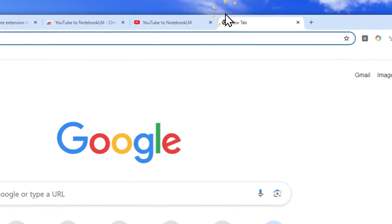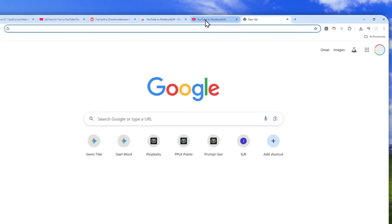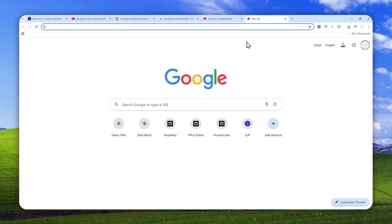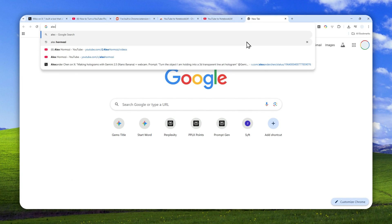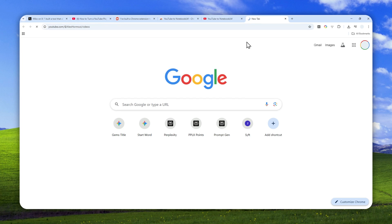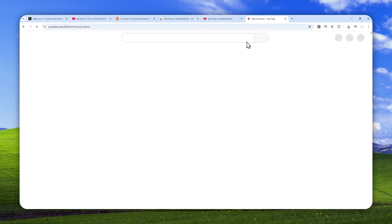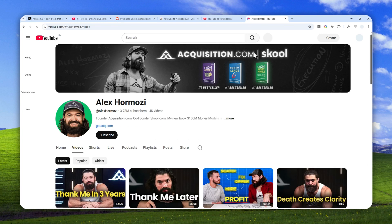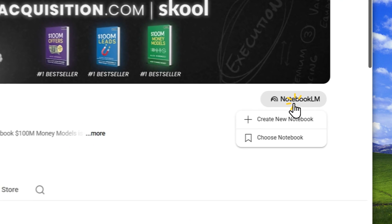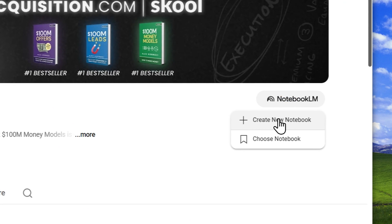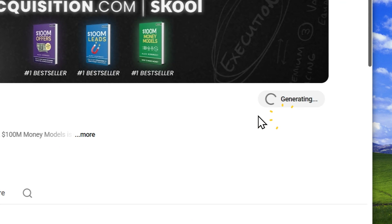Now after that, after the extension has been installed, you can open, let's say, I want to try Alex Hormozi YouTube channel—so that's a demo from the video—and you'll see that there's this NotebookLM button. You can click it and click create new notebook.